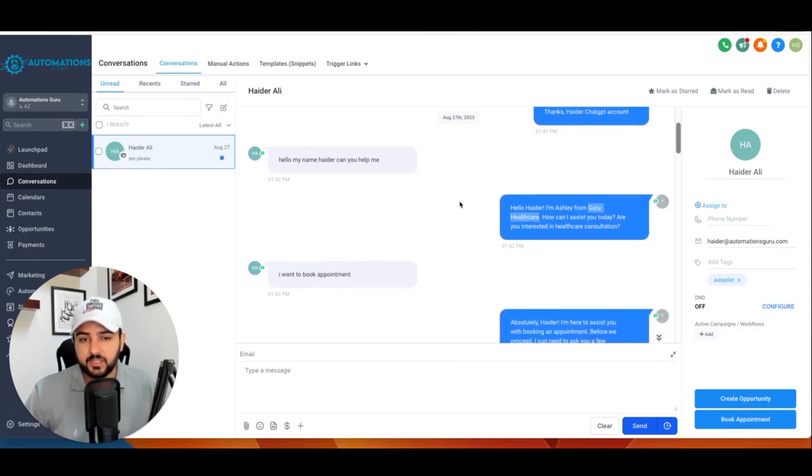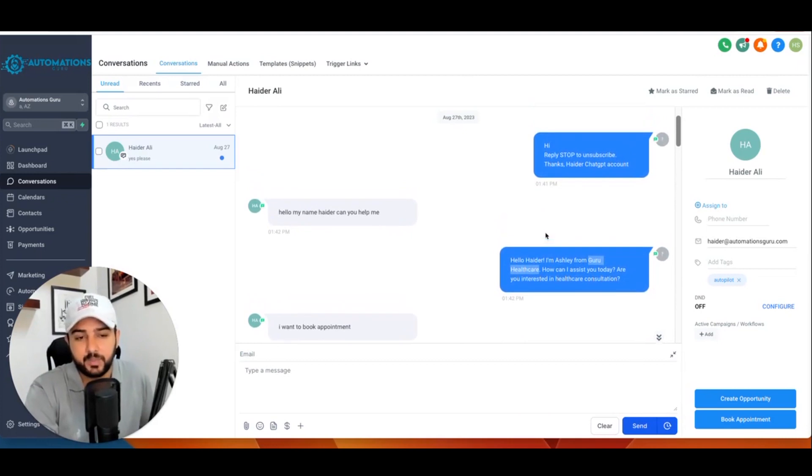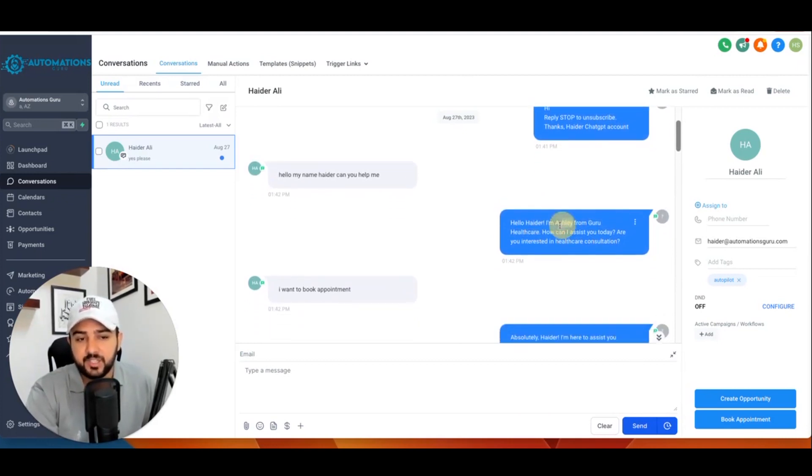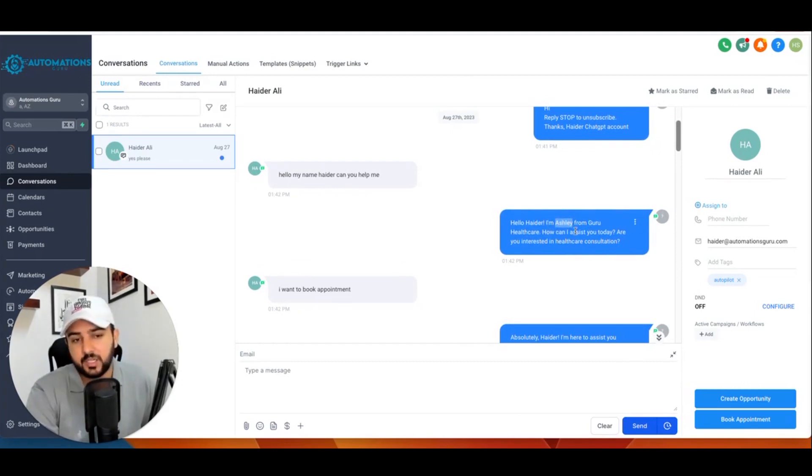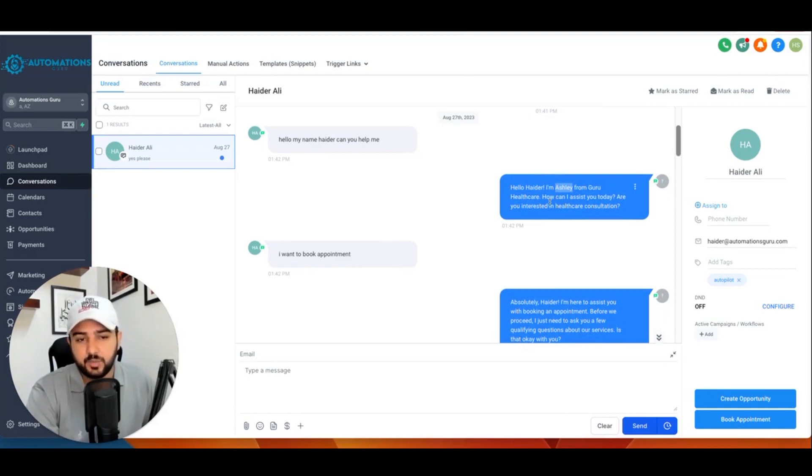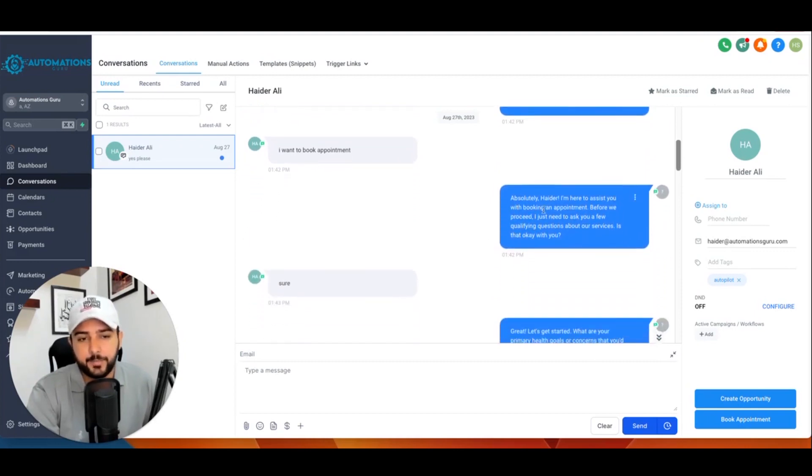And let's see how ChatGPT handles those patients. ChatGPT said 'Hi, I'm Ashley' – so Ashley is basically the bot name I set, but you can set it to anything you know – 'from Guru Healthcare. How can I assist you today? Are you interested in healthcare consultation?' So the lead said 'I want to book appointment.' So, 'Absolutely Heather, I'm asking some qualifying questions here.'